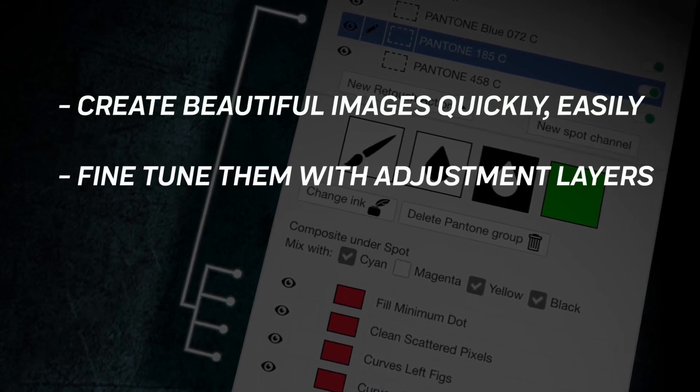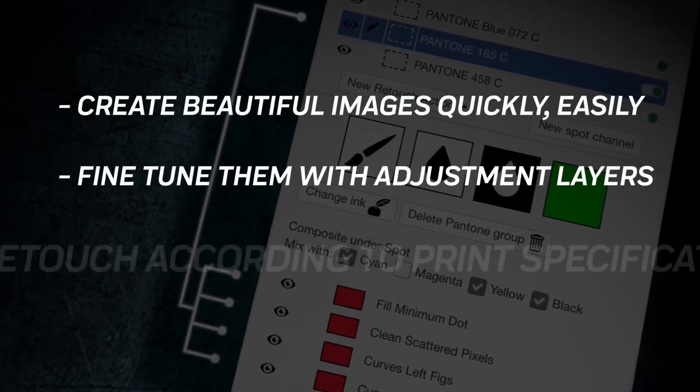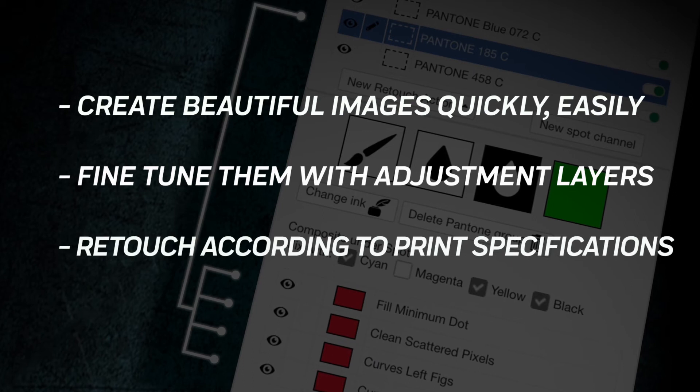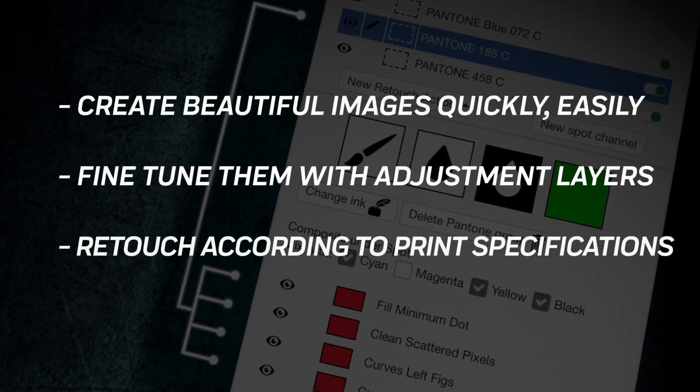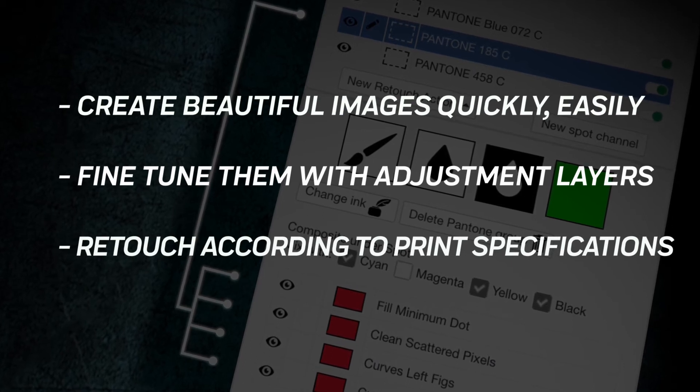Fine tune them with adjustment layers. Retouch plates according to your printer's specifications.